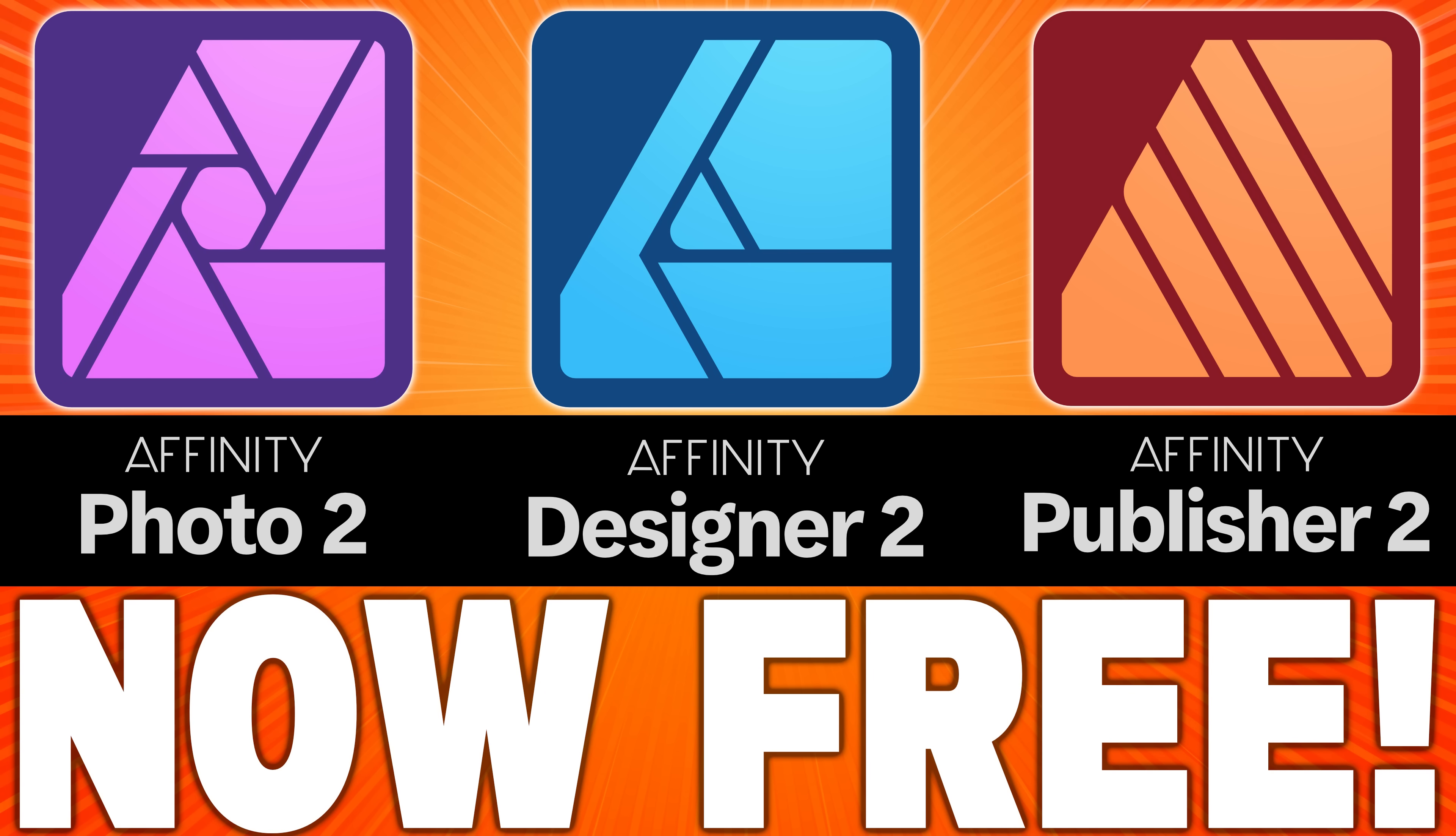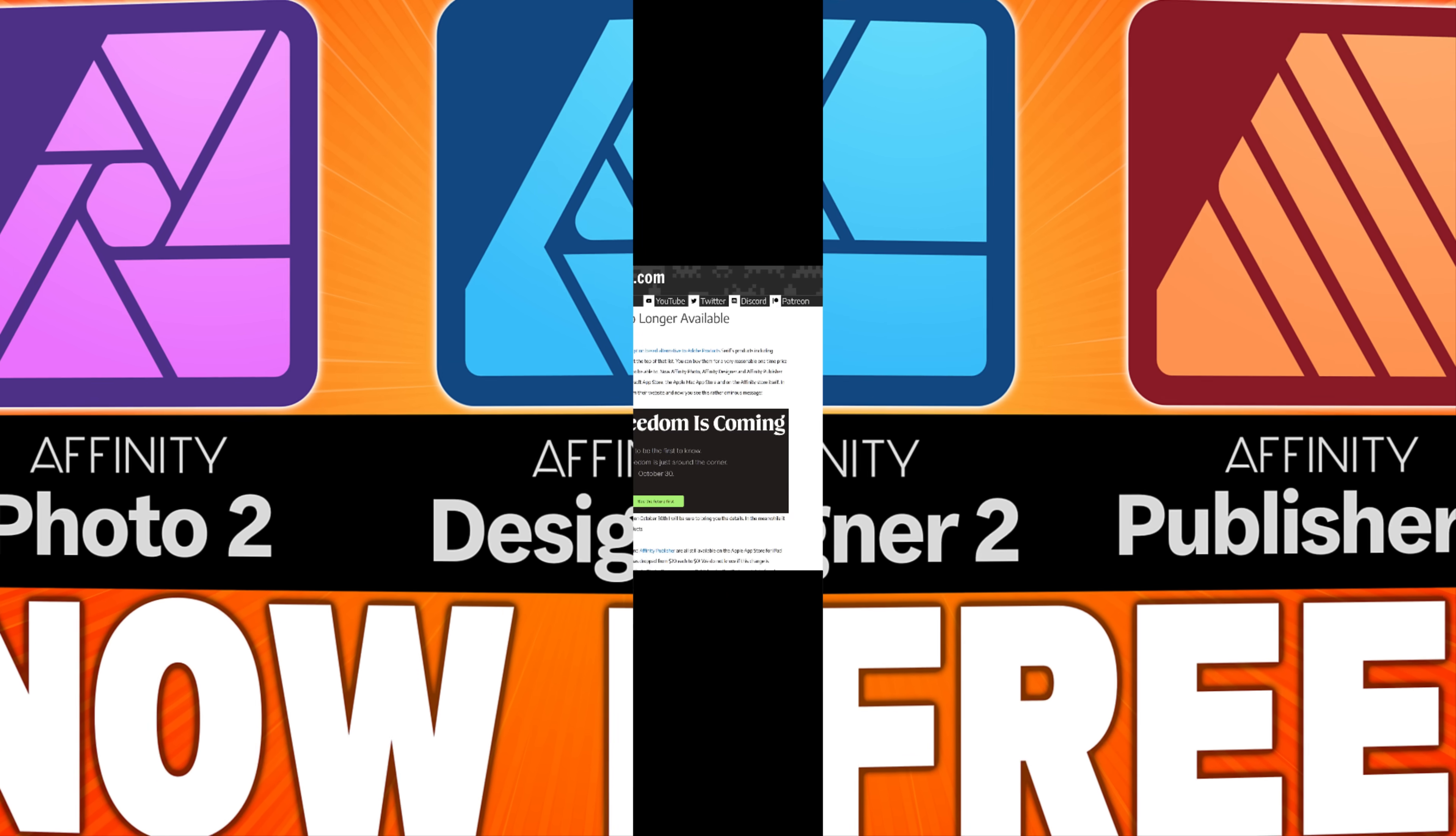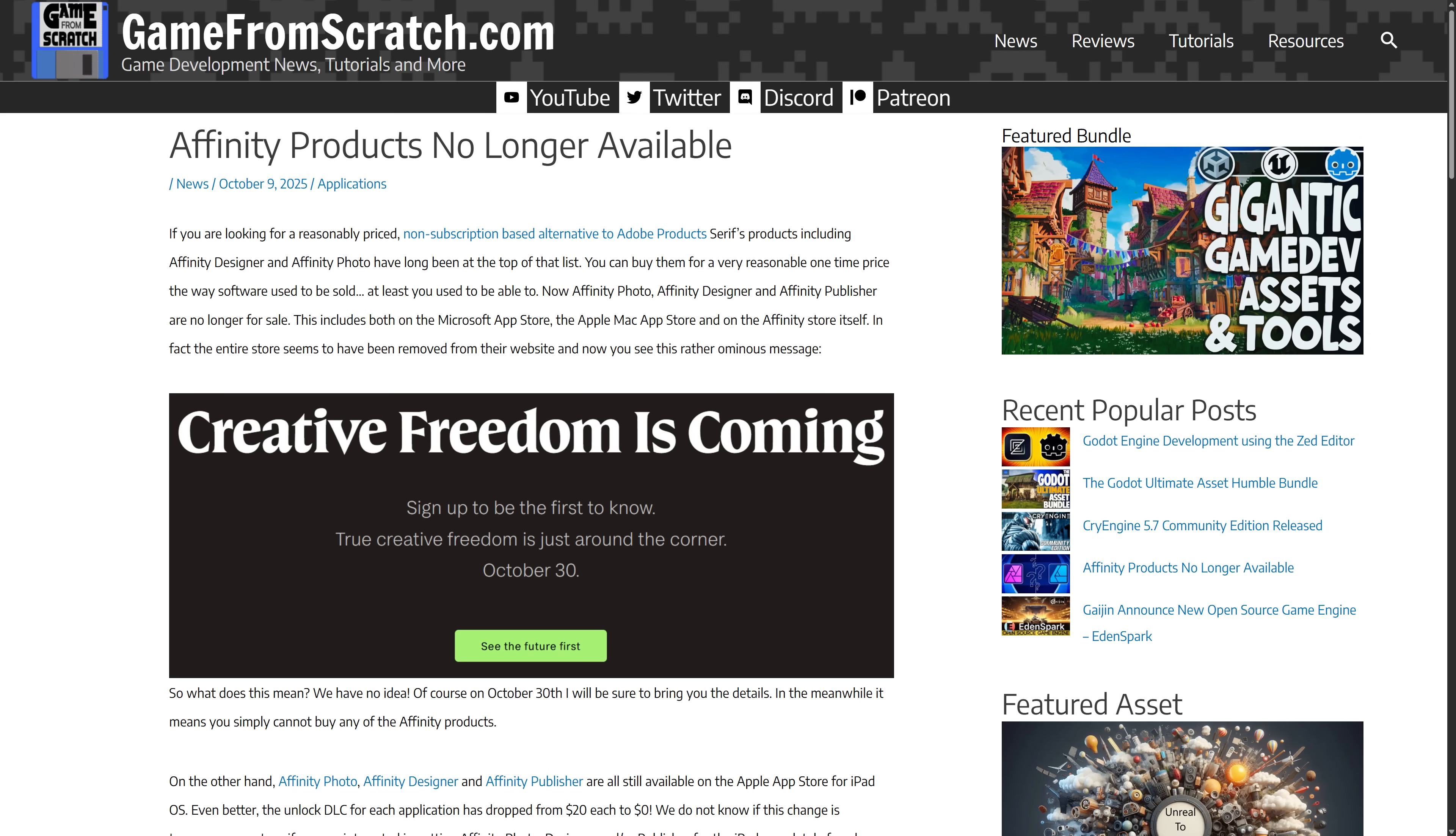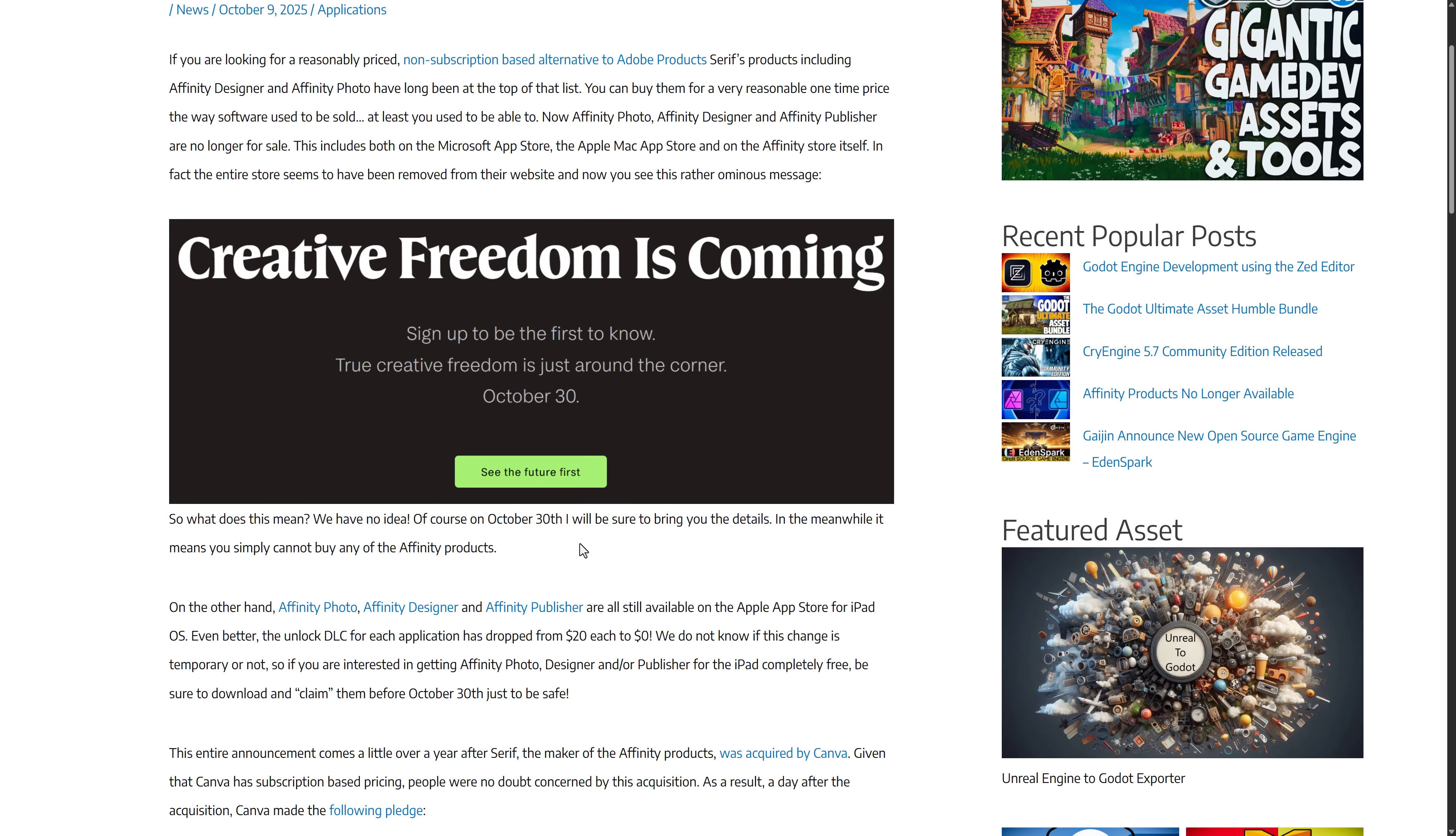Hello, ladies and gentlemen, it's Mike here at Game From Scratch. Earlier this month, I did a post about Affinity products no longer being available. You simply could not buy Affinity Designer, Affinity Photo, or Affinity Publisher. They took the store down completely, so we knew something was up.